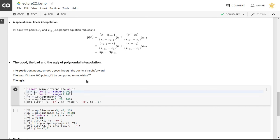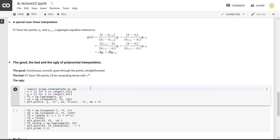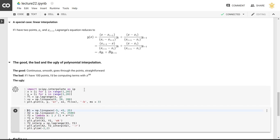But also it means that each of the terms will be a 99th order polynomial. Each term will have an x to the 99th in there. Now we know that that might introduce numerical instability.